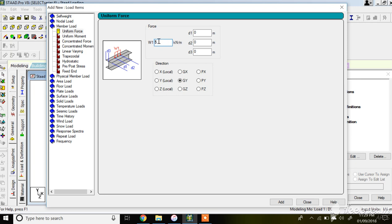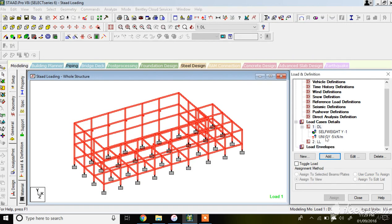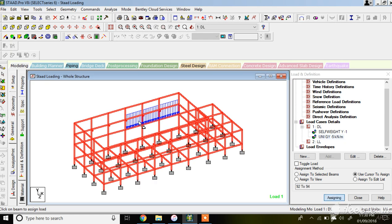The direction of this load is negative because it acts in the negative Y direction, that is downward. Once you click Add, the load is created. You have options to assign to selected beams, assign to view, or use cursor to assign. I'll use cursor to assign - just click on the individual beam members to keep assigning this member load as dead load.